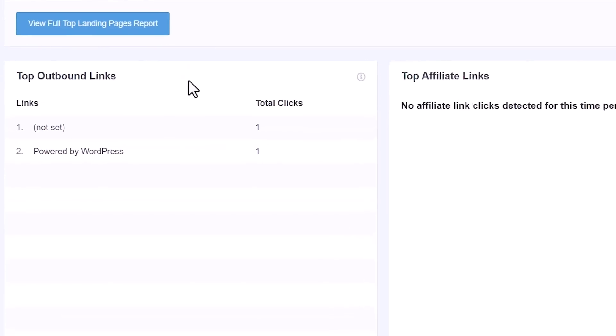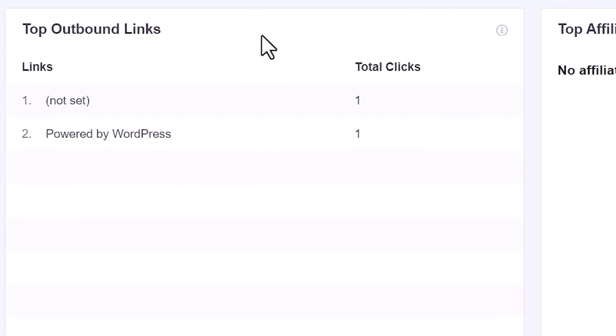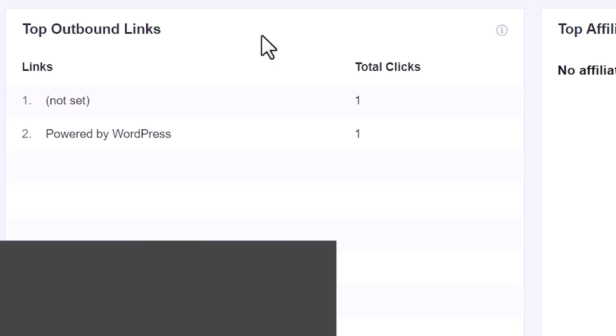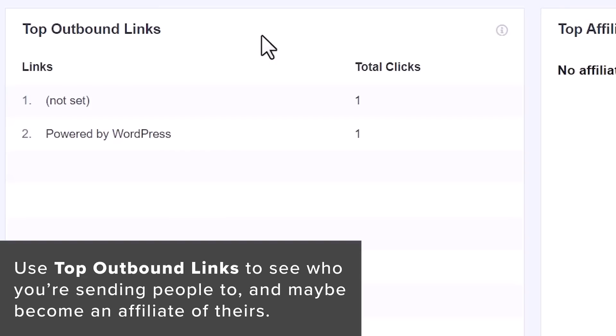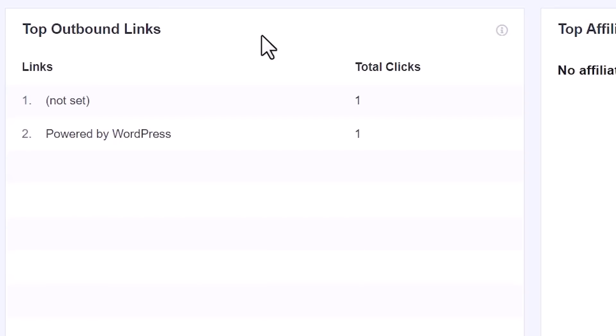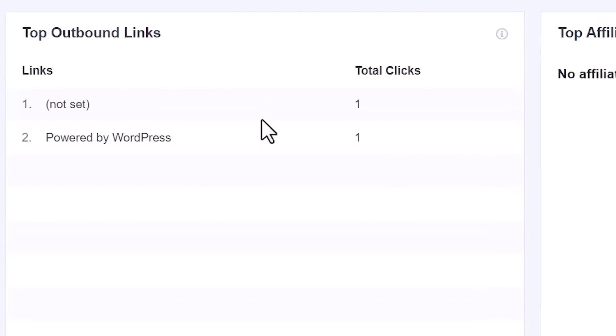Scrolling down, you have your top outbound links — who are you sending traffic to? Before it was referrals, who's sending traffic to you, but now who are you sending traffic to? This is helpful because if you're sending a lot of traffic to someone, maybe that's your opportunity to reach out to them. If they have an affiliate program, you can ask to become an affiliate, or you could reach out and say their audience would benefit from one of your articles and ask them to consider adding a link.